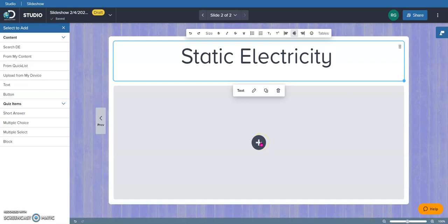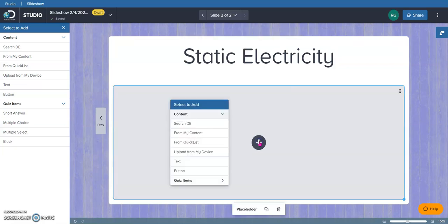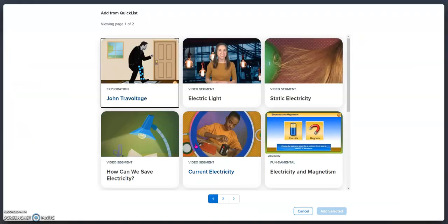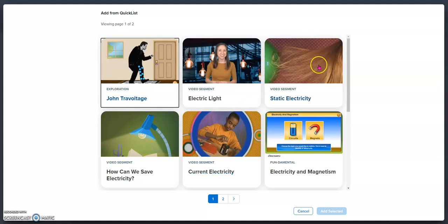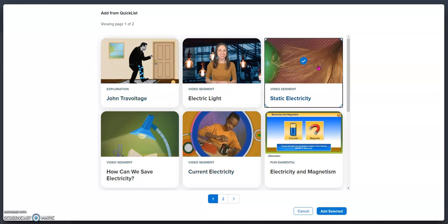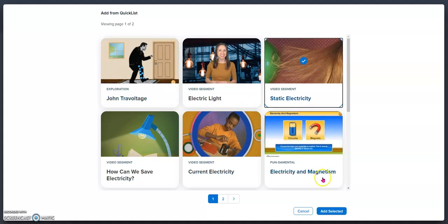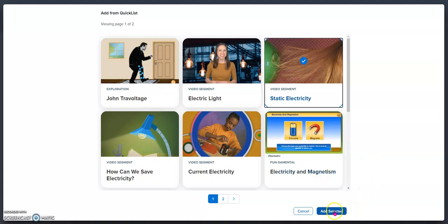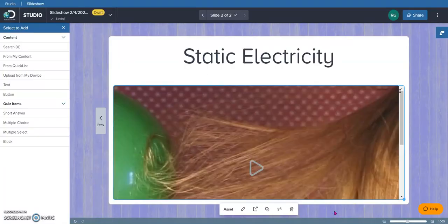And I told you earlier that I wanted to explain to you what my quick list was, so now you're going to get a chance to see what that is. I'm going to add something from my quick list. All that means is that before I began making this slideshow, I went to Discovery Ed and I searched electricity and I started finding resources that I might want to use in this lesson. There are three little dots over on the left hand side of those resources and I clicked on those three dots and chose to add them to my quick list.